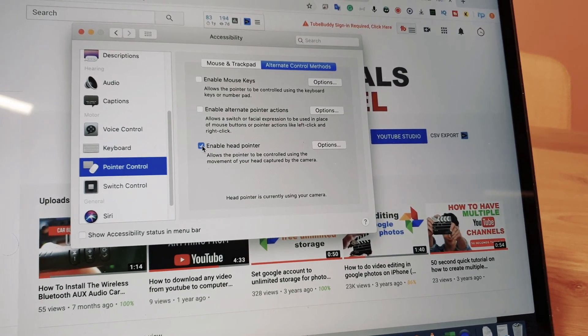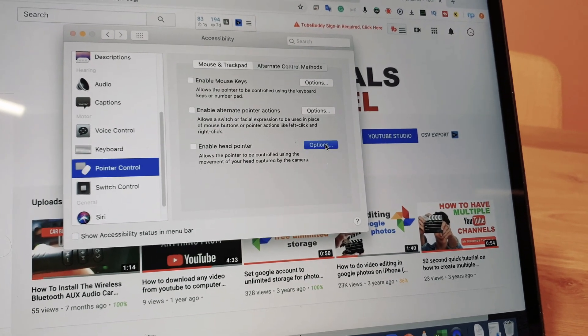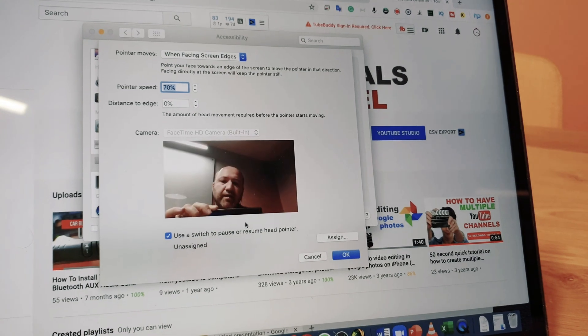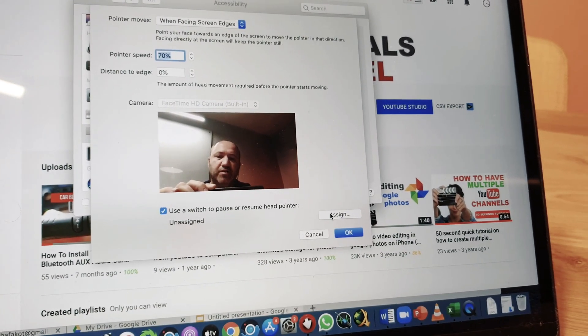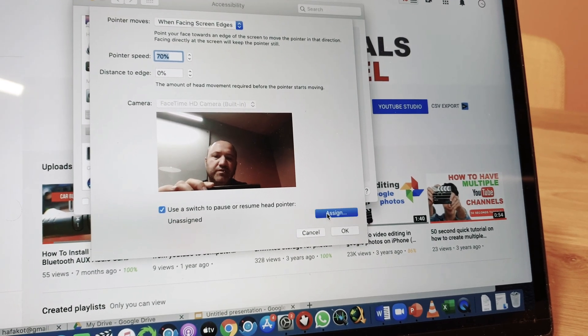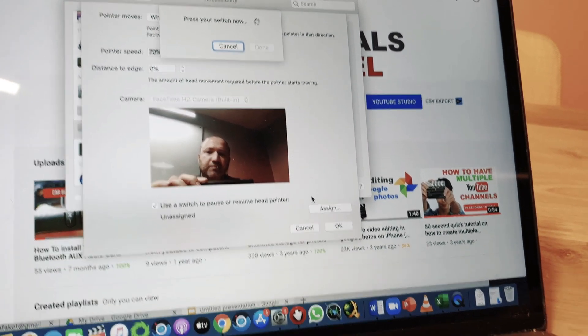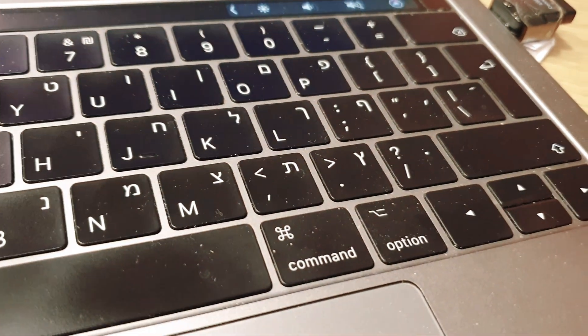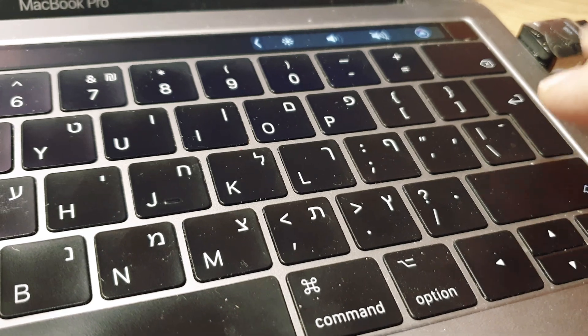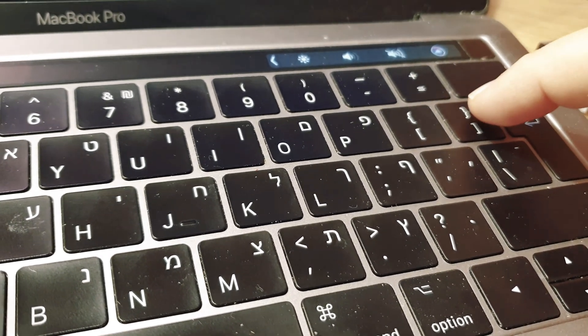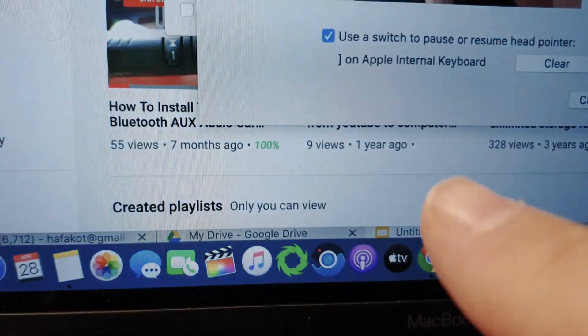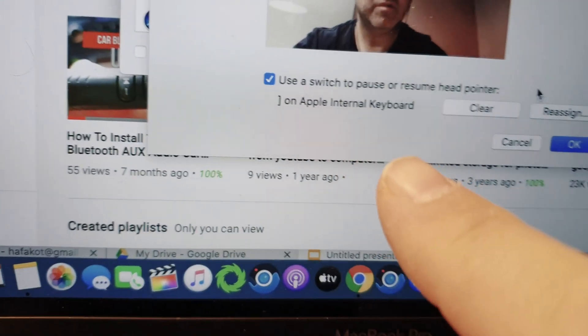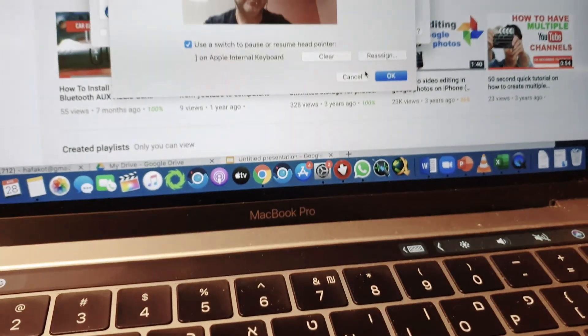So I'll press Assign and then choose any letter that I want, any key on my keyboard. In my Hebrew keyboard I'll use this one. This will start and stop this feature.